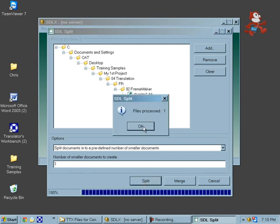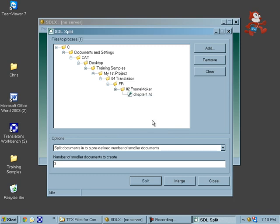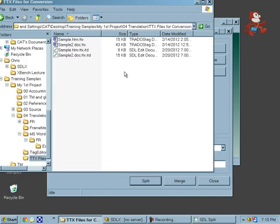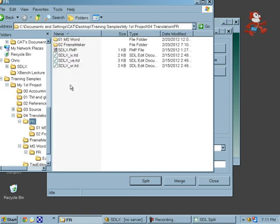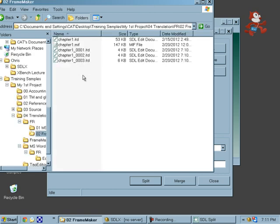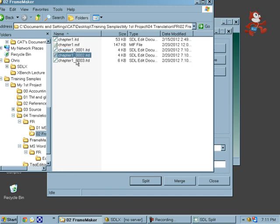There we go. Let's go into our folder and take a look at them. Frame maker. Here you go: one, two, and three.